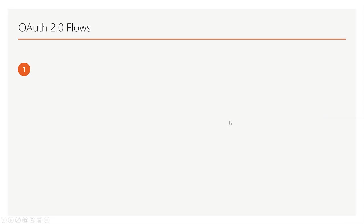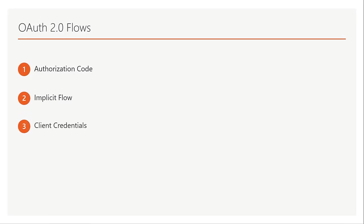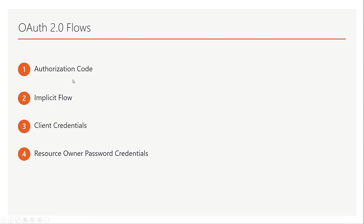We have different flows of OAuth 2: authorization code, implicit flow, client credentials, resource owner password credentials, and some other types of flows on top of these like on behalf of flows. But today I'm going to show you how you can implement the authorization code flow.